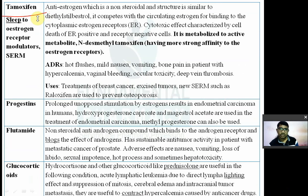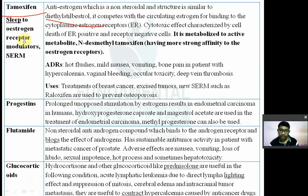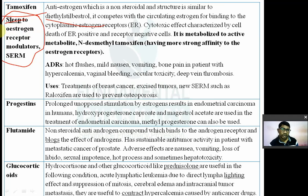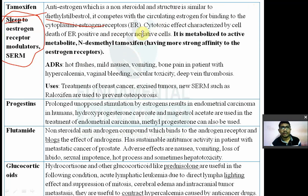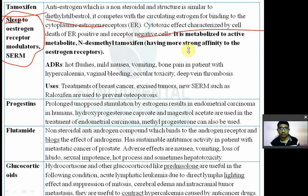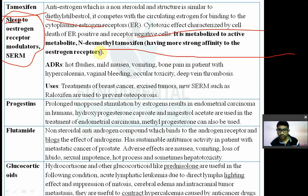Tamoxifen is an anti-estrogen drug. It is non-steroidal with a structure similar to diethylstilbestrol. It competes with circulating estrogen for binding to the cytoplasmic estrogen receptor. It is a selective estrogen receptor modulator (SERM). Its cytotoxic effect is characterized by death of both estrogen receptor-positive and receptor-negative cells. Its active metabolite is N-desmethyl tamoxifen, which has a stronger affinity for the estrogen receptor.